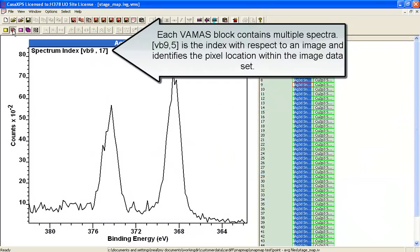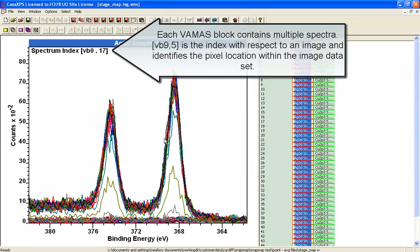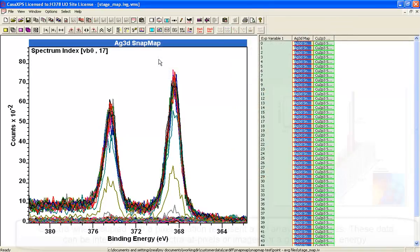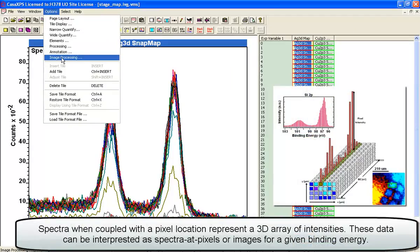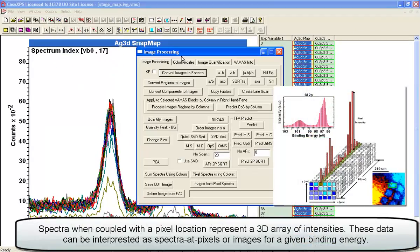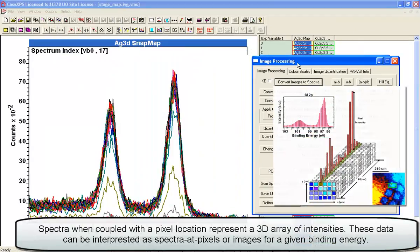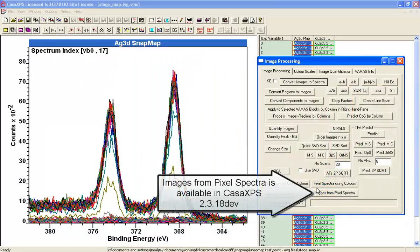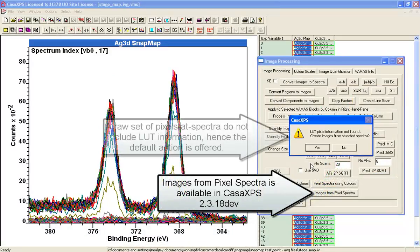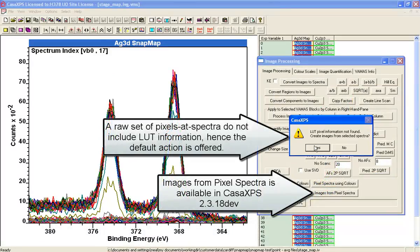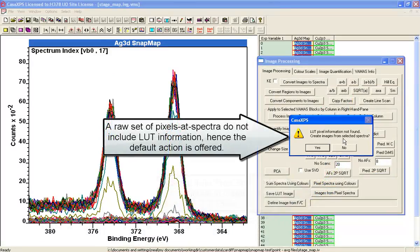Although these are spectra pixels, we can convert these to images using an option on the image processing dialog window, and this image from pixel spectra will use the selected spectra here in the right hand side.